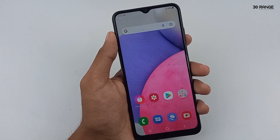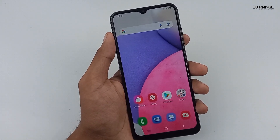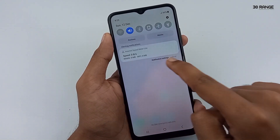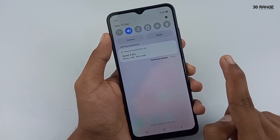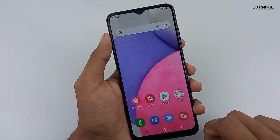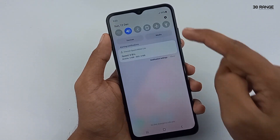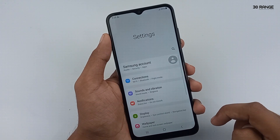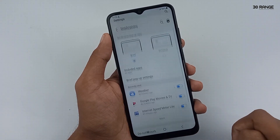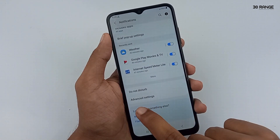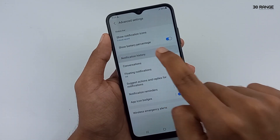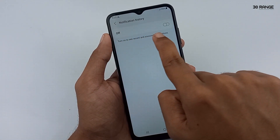Let's learn how to view notification history without using any third-party applications. We can enable notification history on Samsung Galaxy A03s. If you receive WhatsApp messages, Telegram messages, or any notifications, you can view them using the notification history option. You don't need to open the app that received the notification. Go to mobile settings, click on the notifications option, scroll down and go to advanced settings. You can view the notification history option — click on it and turn on this feature.